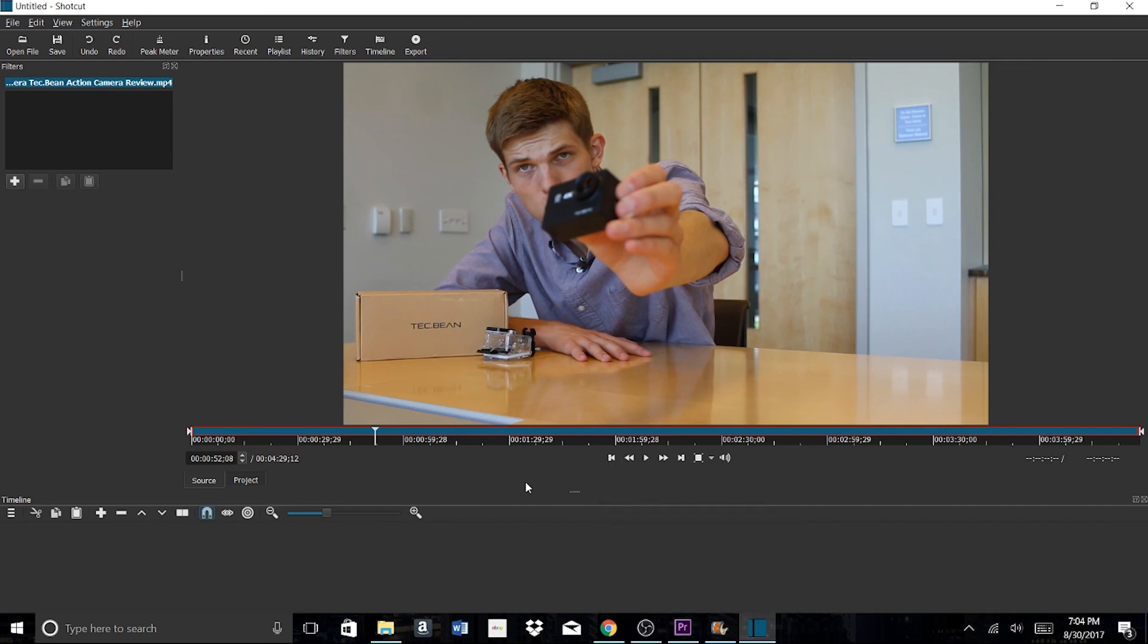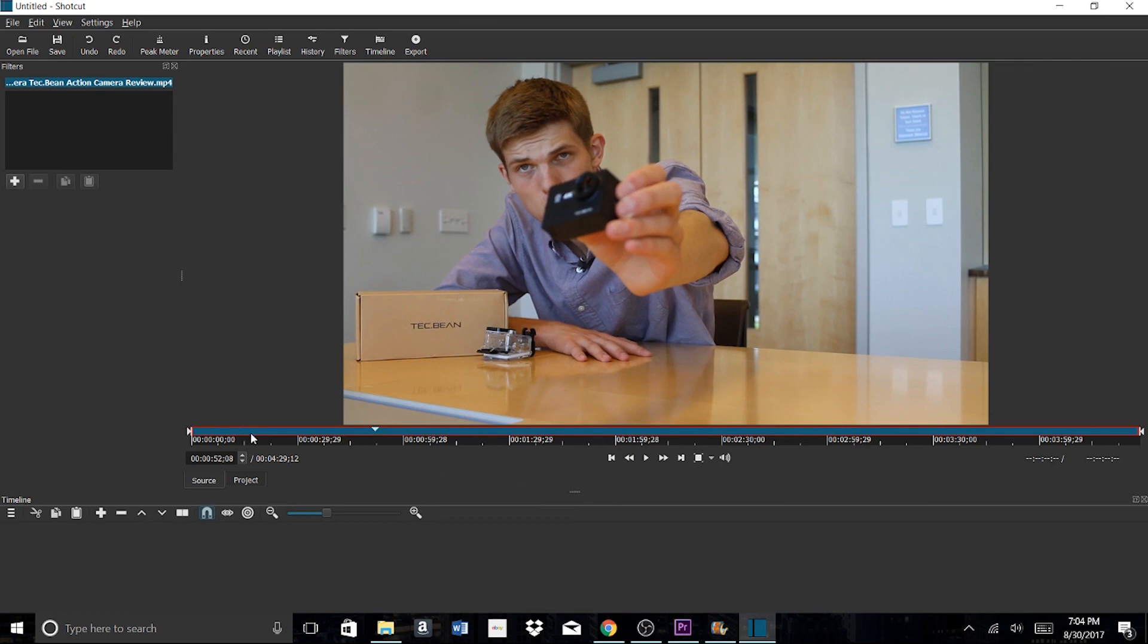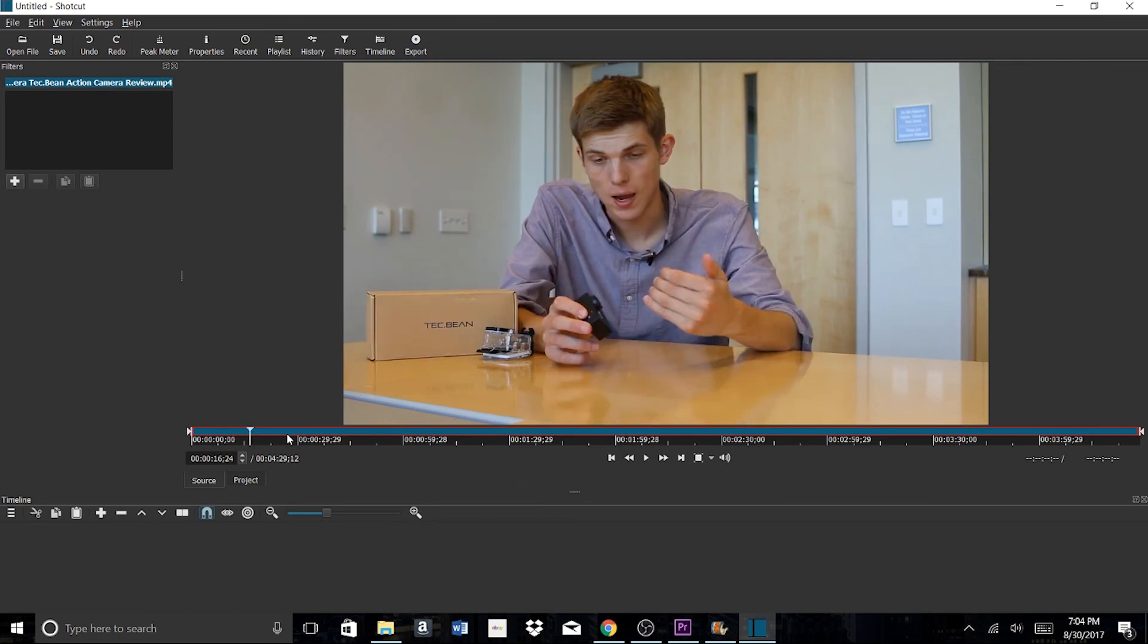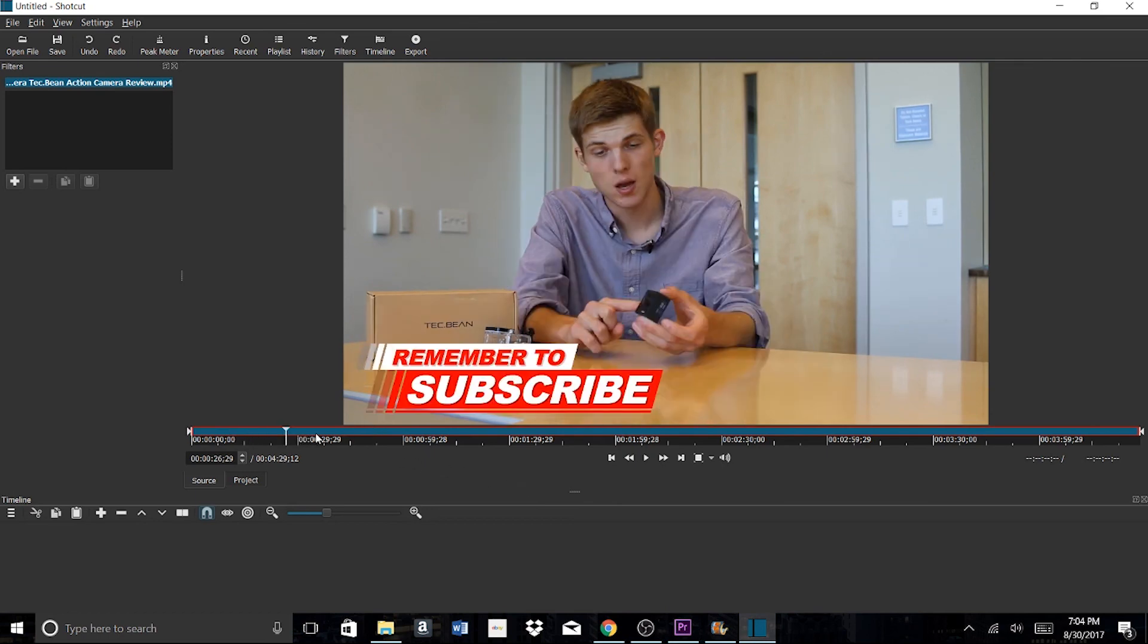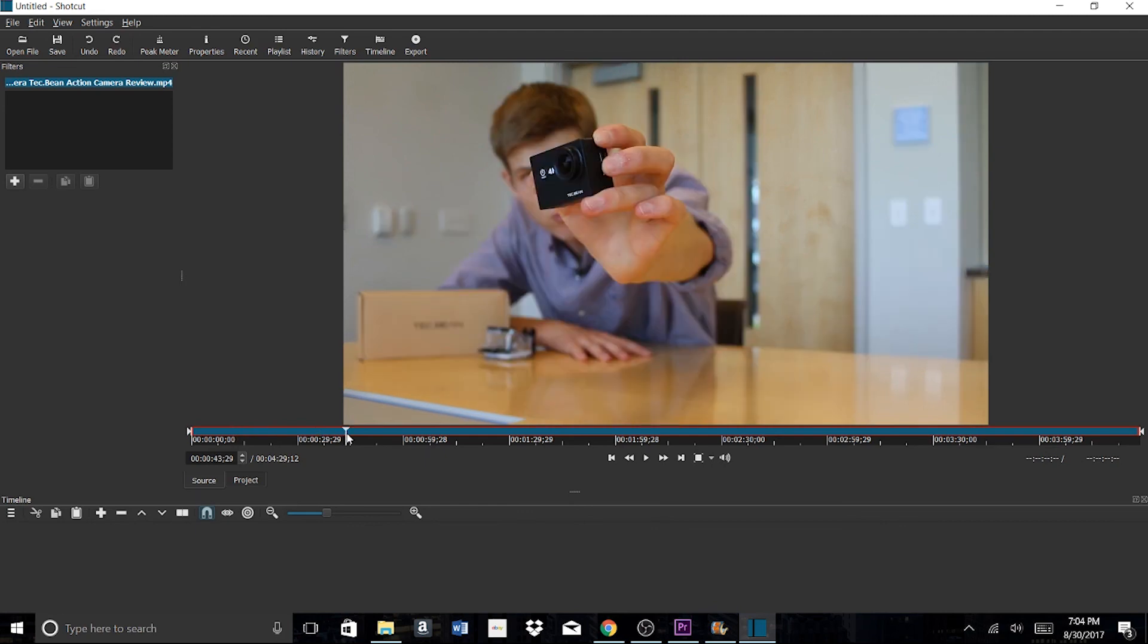If you have any questions about video editing software, just leave them down below in the comment section and I'll try my best to respond as quickly as possible. Thanks so much for watching, and I'll see you next time.